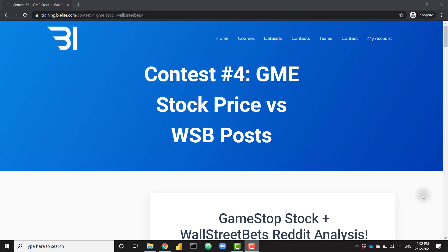What's up everybody, it's Park with BI Elite. We just finished contest number four over at training.bielite.com. In this contest, participants were able to connect to GameStop stock price data as well as WallStreetBets subreddit activity data. This contest was open to everyone and we got some really great report submissions. In this video we're going to cover the top three winning reports. I definitely recommend that you interact with these reports yourself — we're only going to be covering a few pieces of each report. If you want to play with them, the link to this page is down in the description.